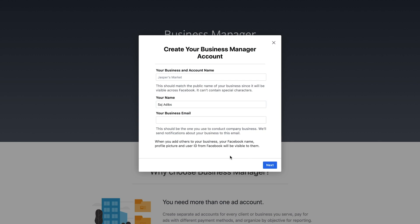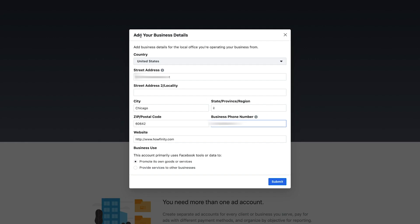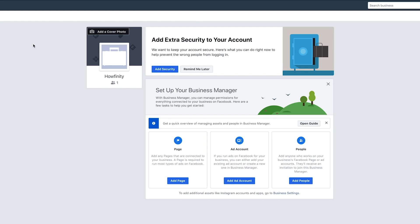So now I want to create a new one. You could just press 'Create an Account.' You'll type in your business name, your name, and your business email to create a new one. I'll name this one 'Howfinity,' add my name and business email. Go ahead and type in your business details and then press Submit. Make sure you choose your country and everything else that's required.